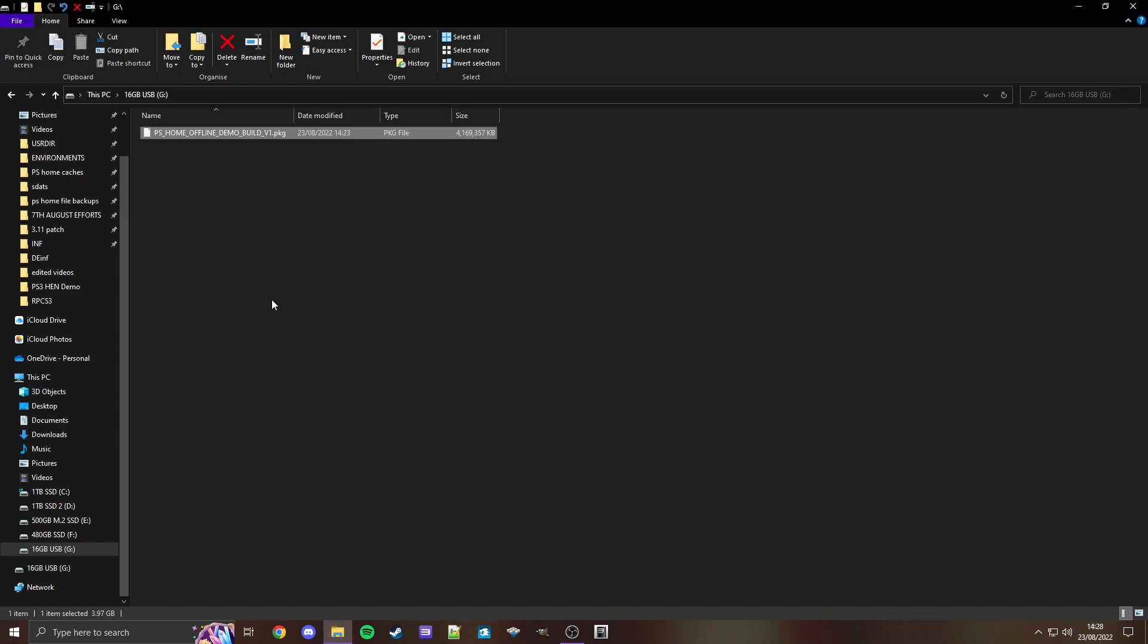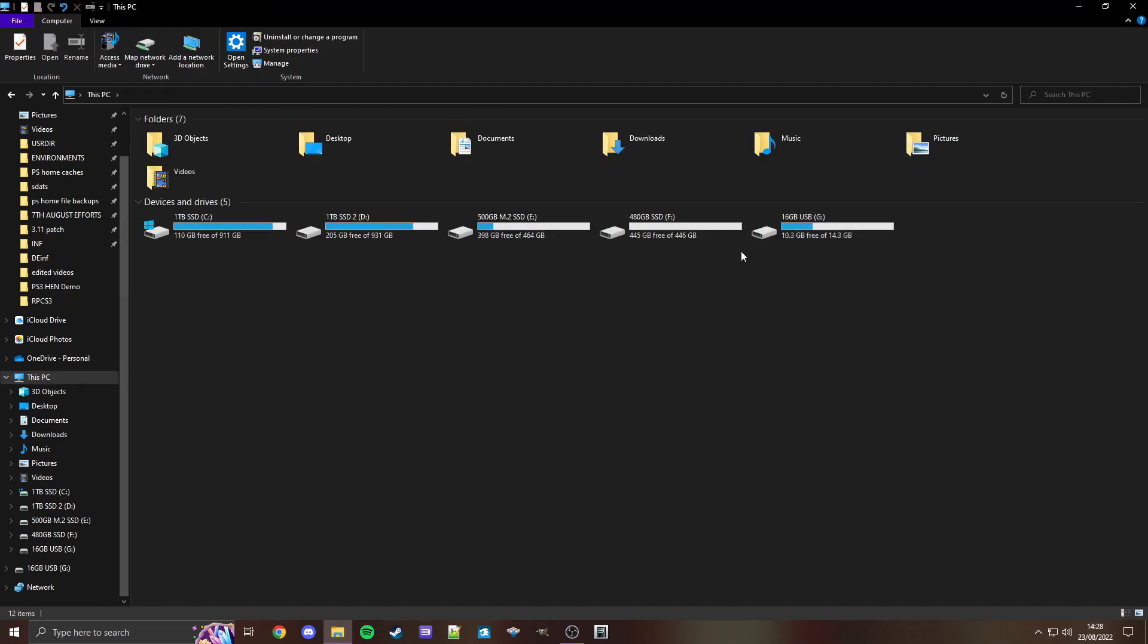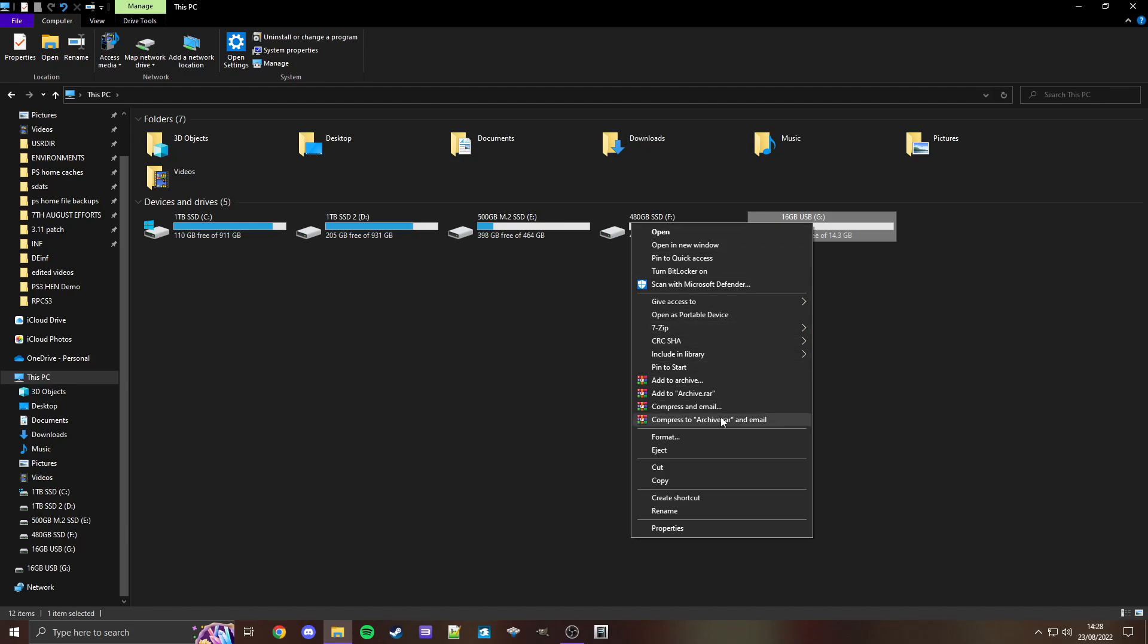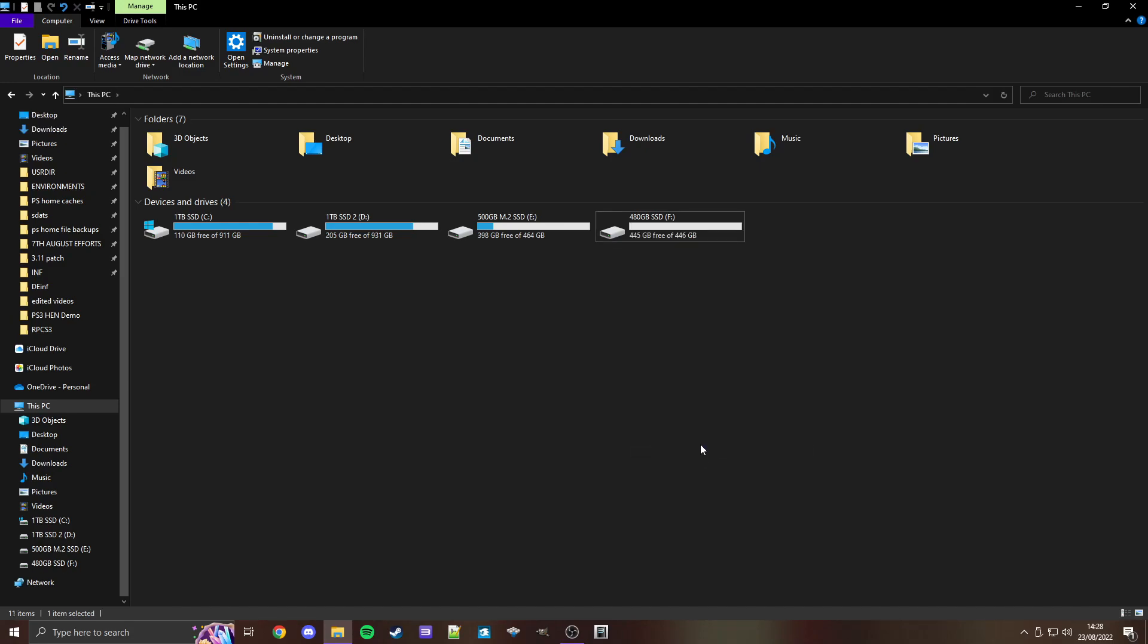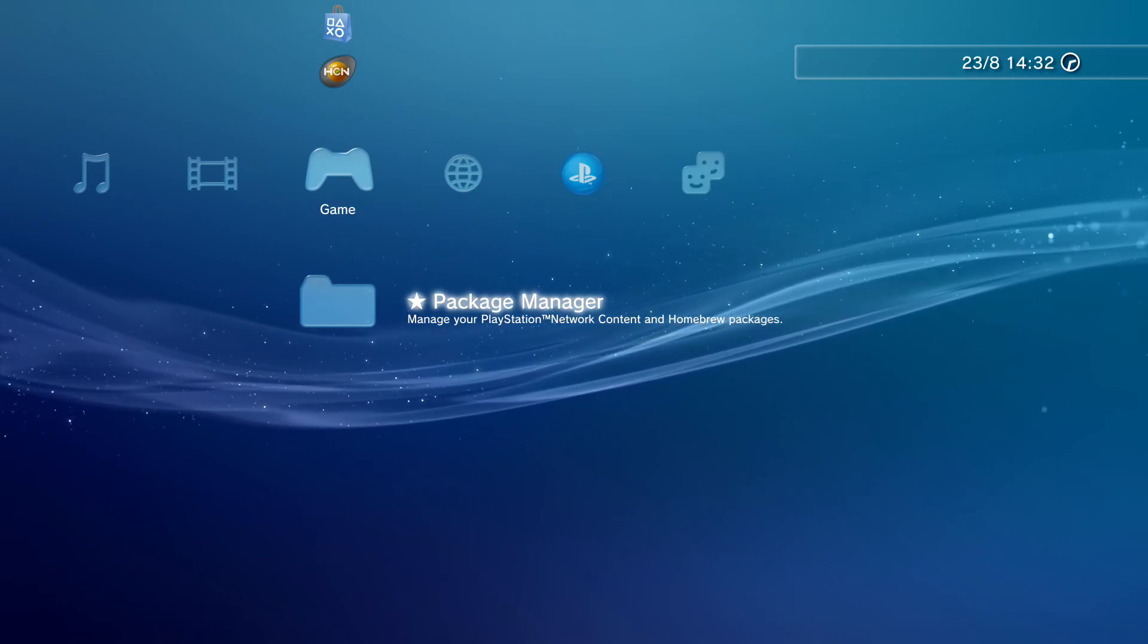And now that it's finished transferring, we can click off of the USB, and then right click it, eject. And then physically remove the USB flash drive from your PC and plug it into your PS3. And now we'll move over to the PS3, so switch on your PS3 if it isn't already. And here we are, on PS3.